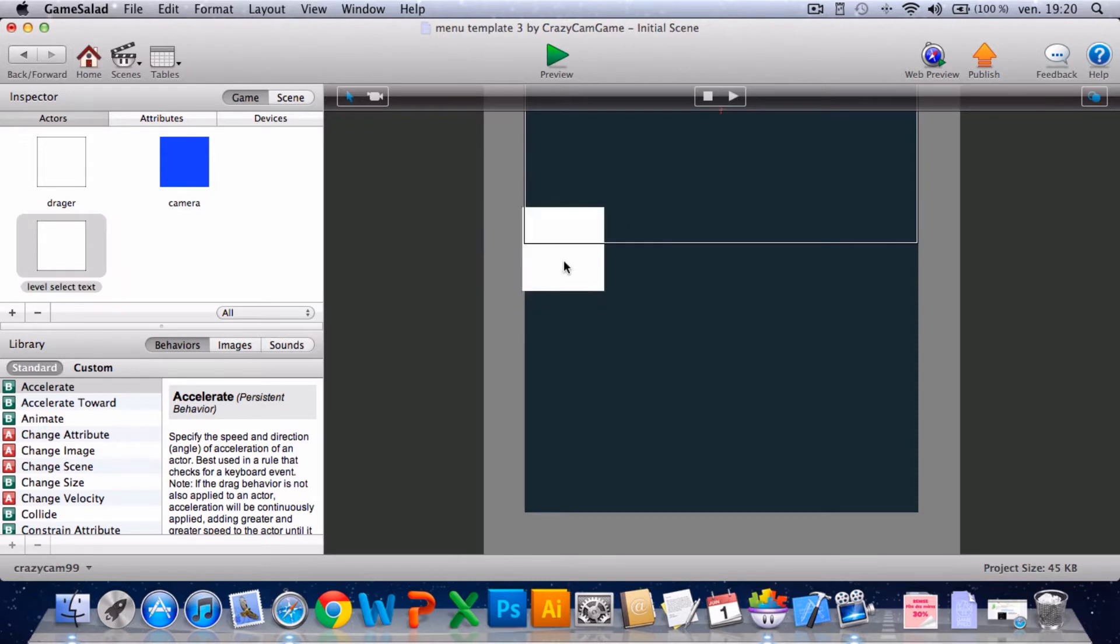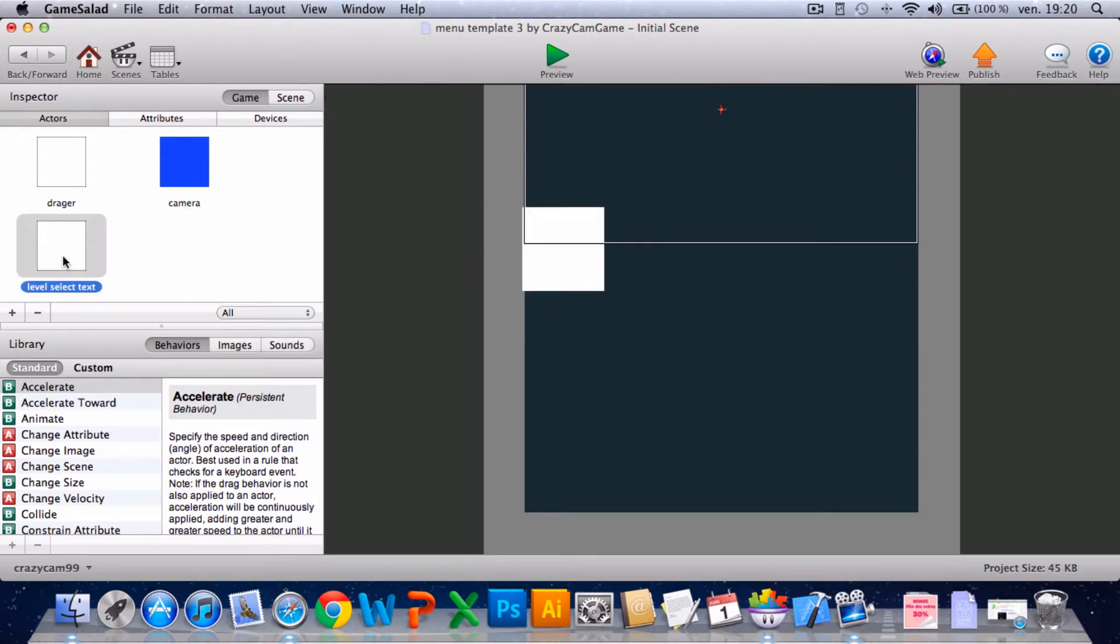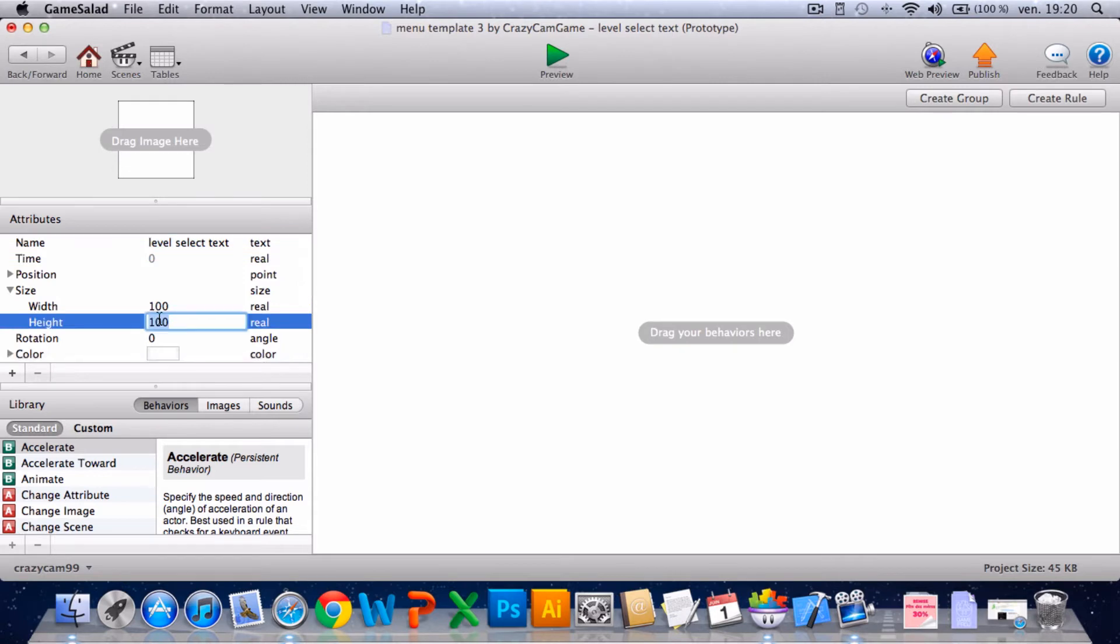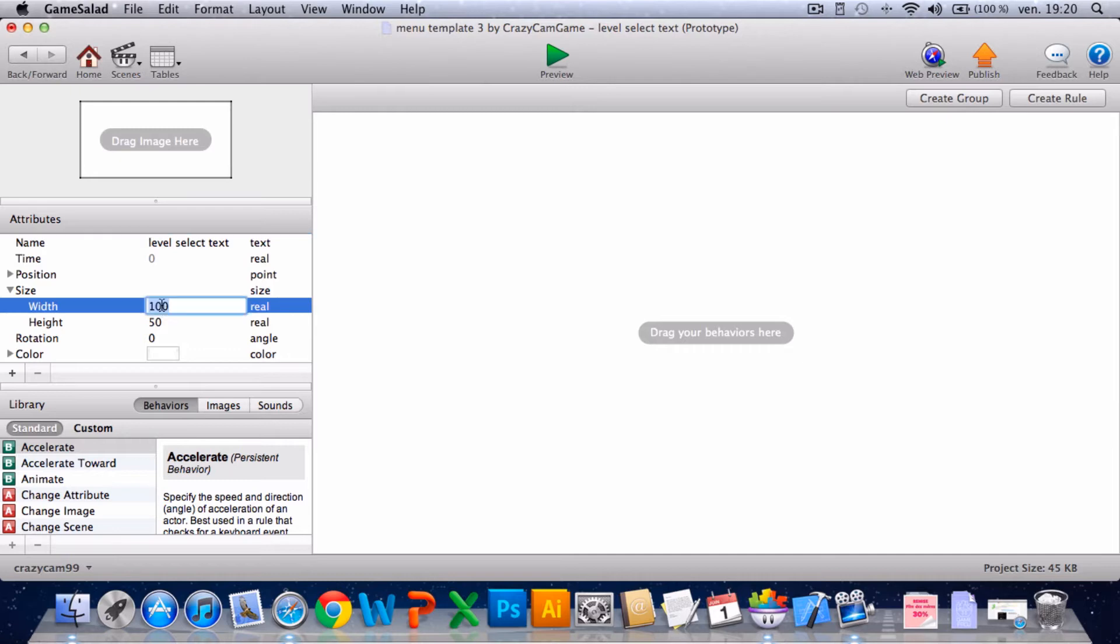And I'll change the size to height to 50 and width it'll be 490. No.